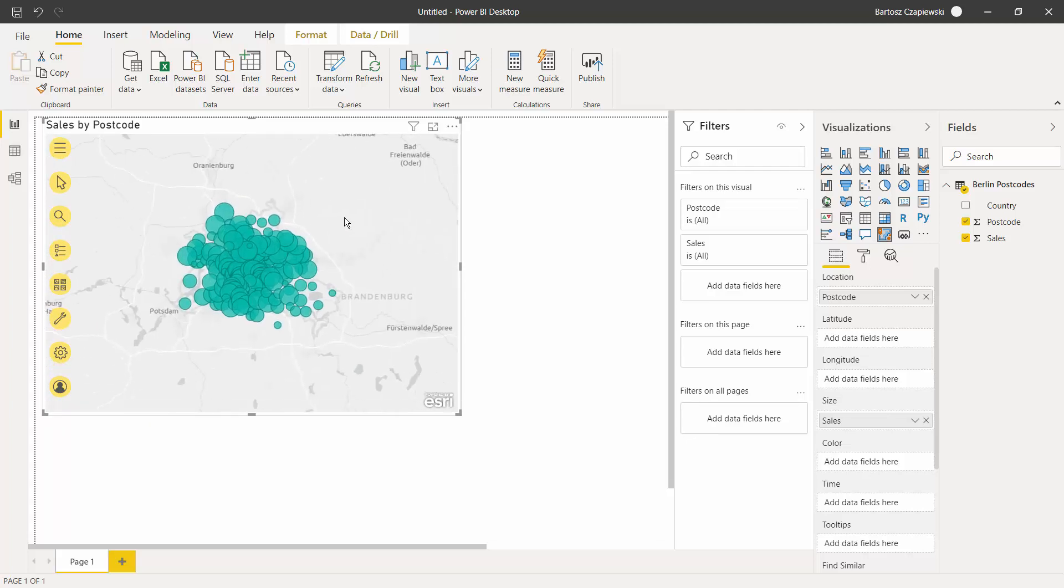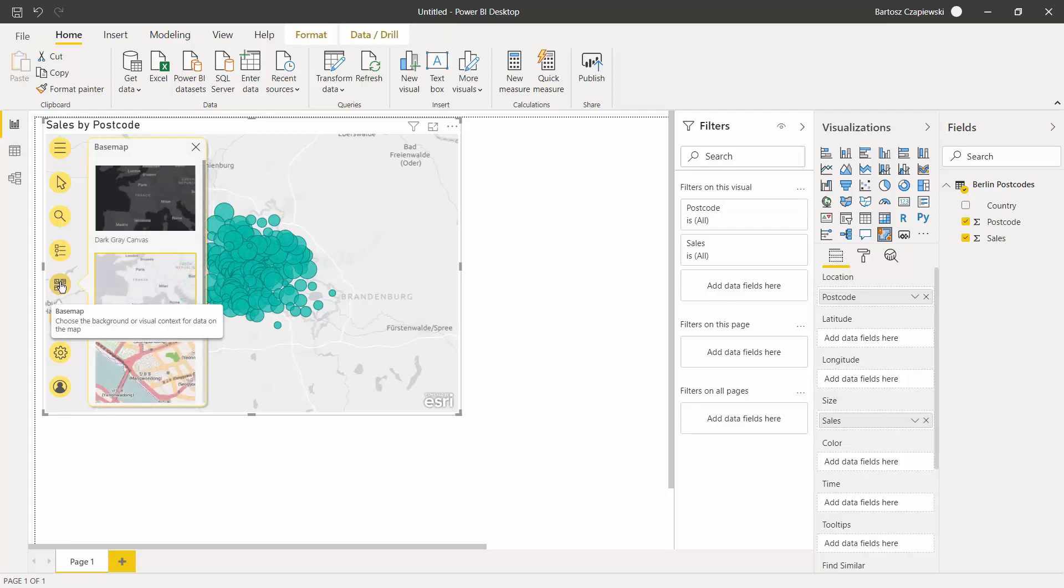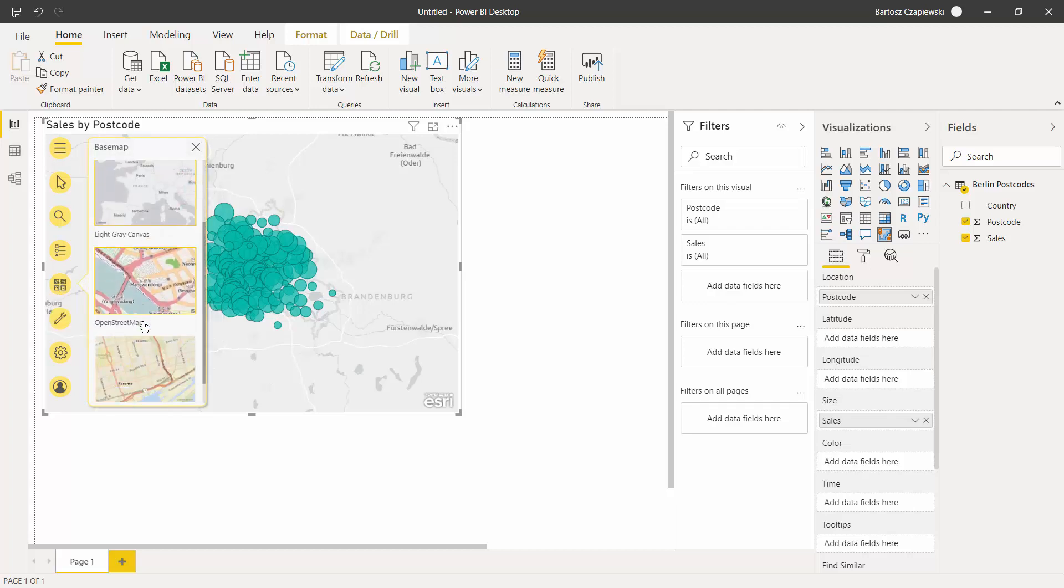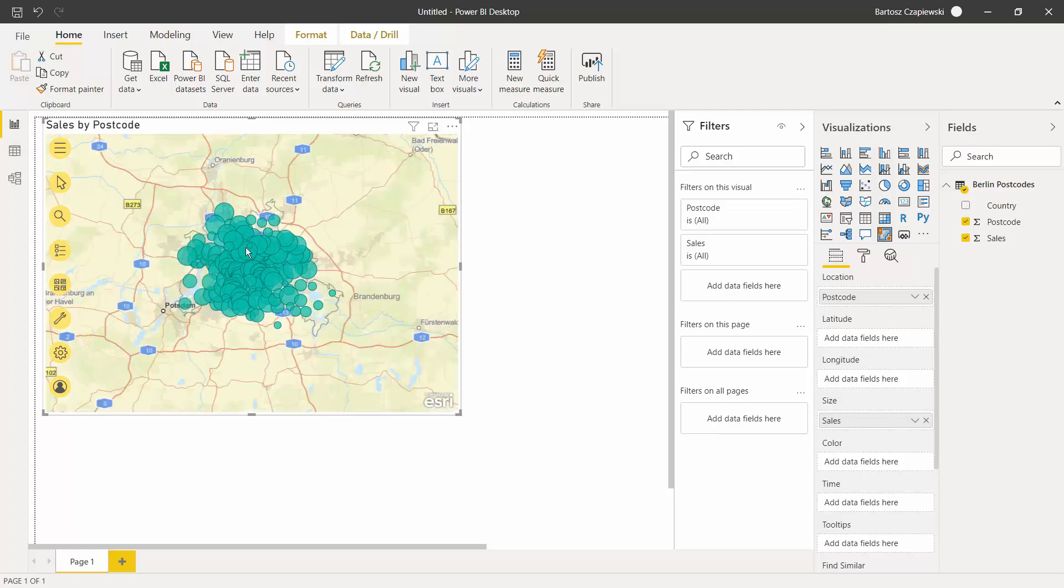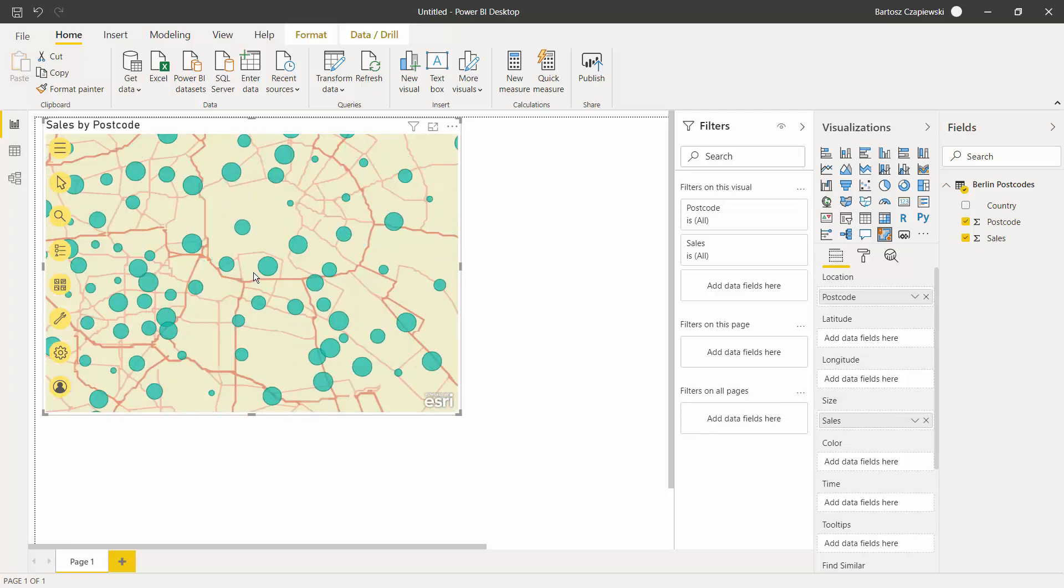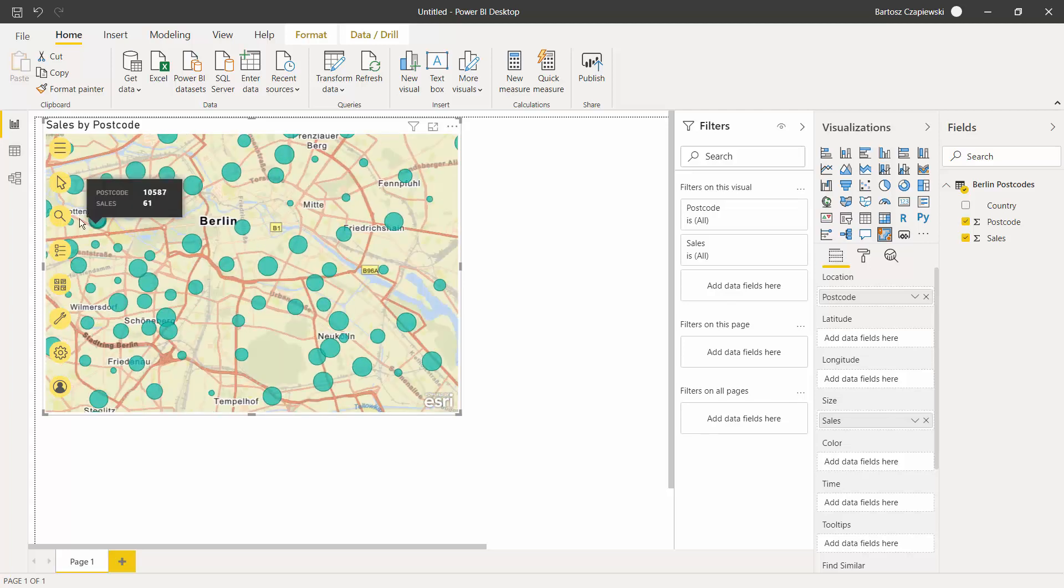At the beginning, the map is grey, but you can always change the base map to streets, OpenStreetMap, and many other options if necessary.